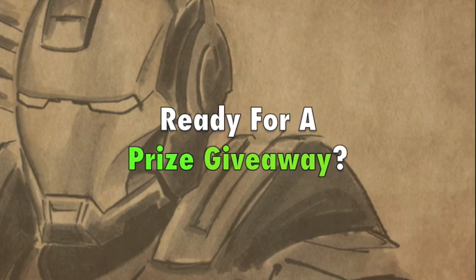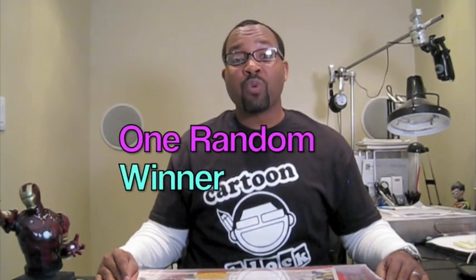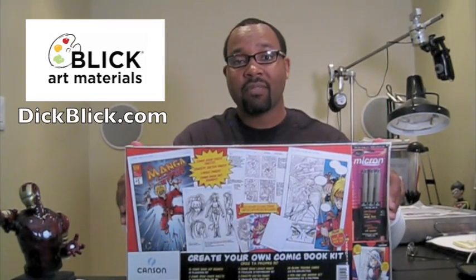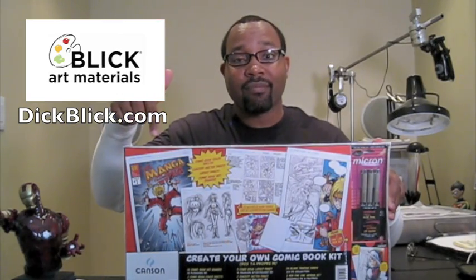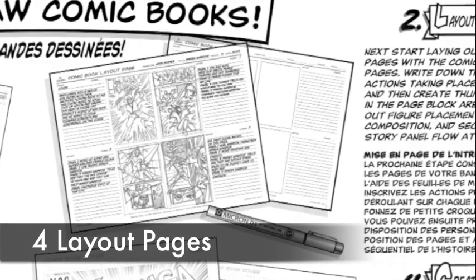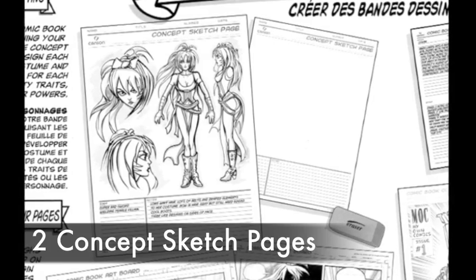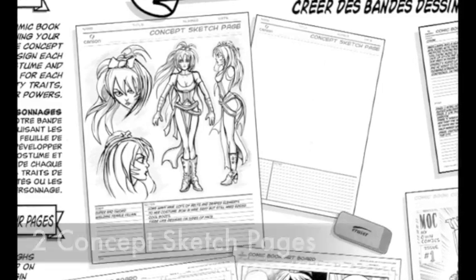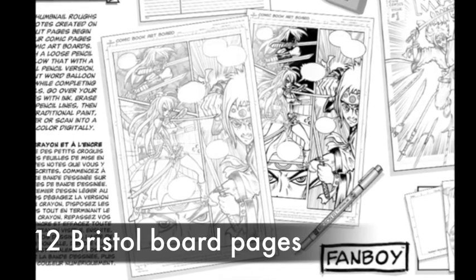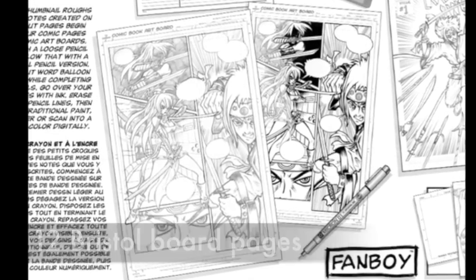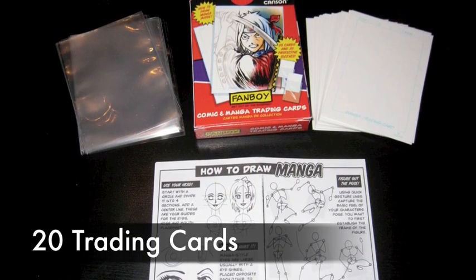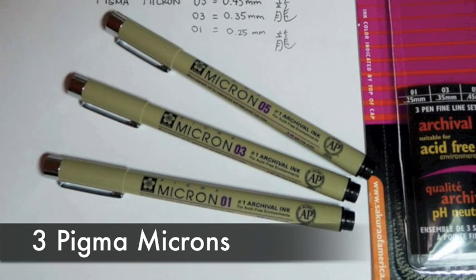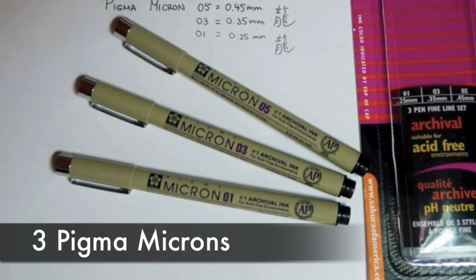You guys ready for a prize giveaway? Well, check this out. One random lucky winner will win their very own Create Your Own Comic Book Drawing Kit courtesy of DickBlick.com. This thing has everything in it. Check it out. You get four layout pages for your rough sketches, two concept sketch pages for your characters, twelve Bristol board pages to draw your comics on, twenty trading cards for you to draw on, and three Pigma Micron pens.